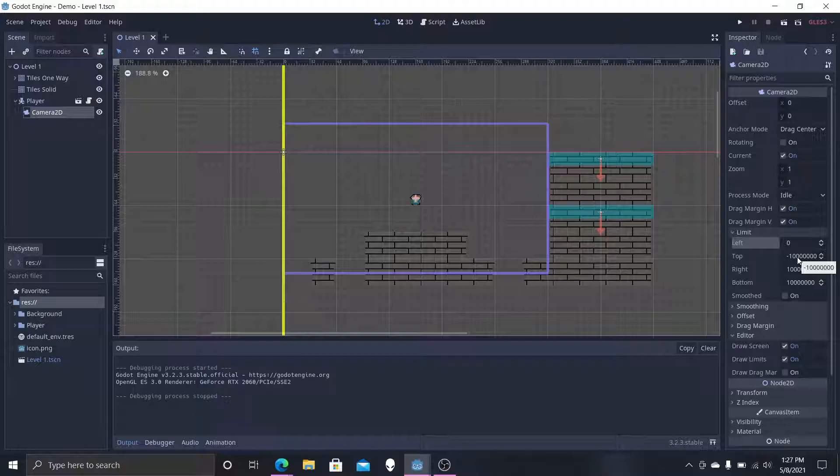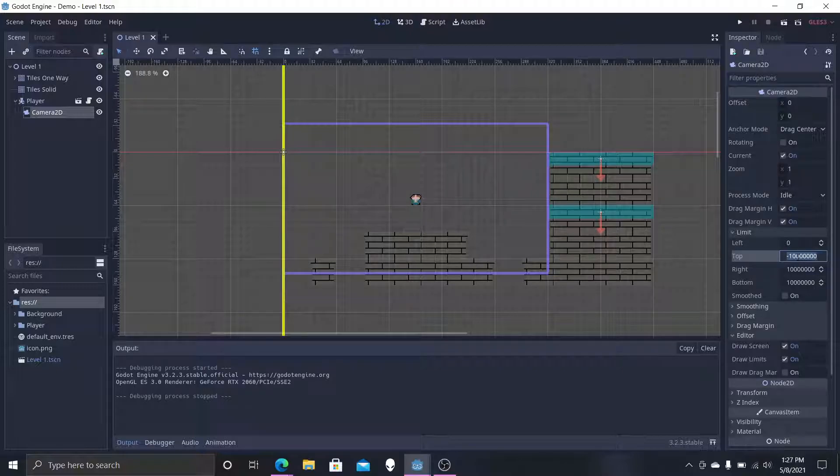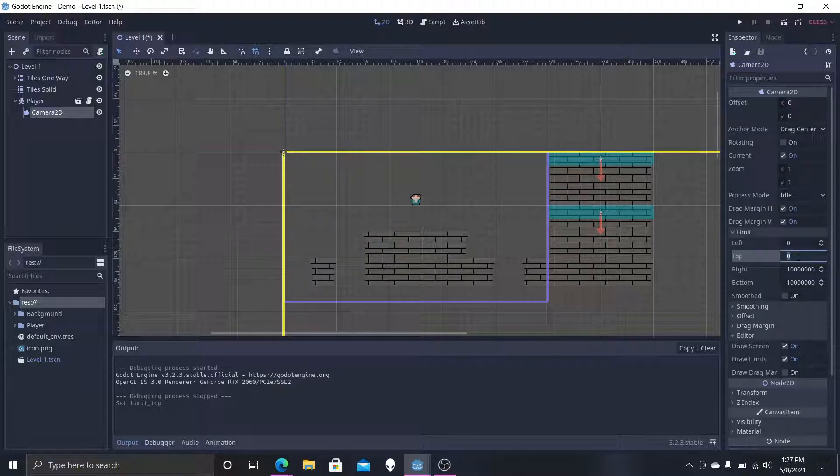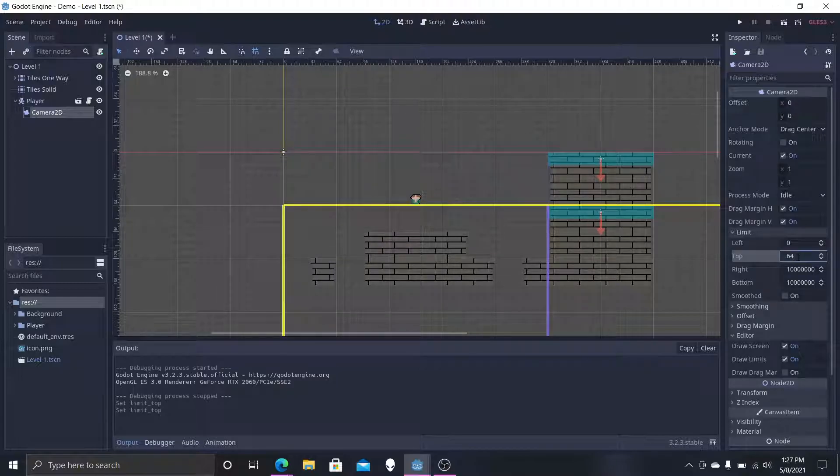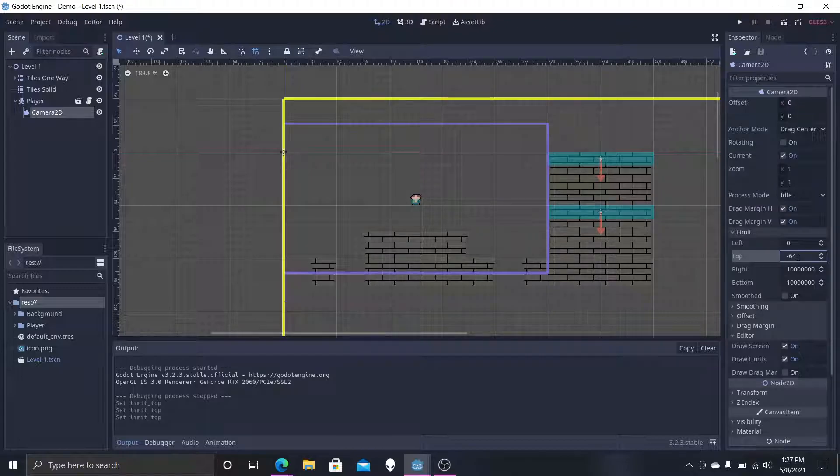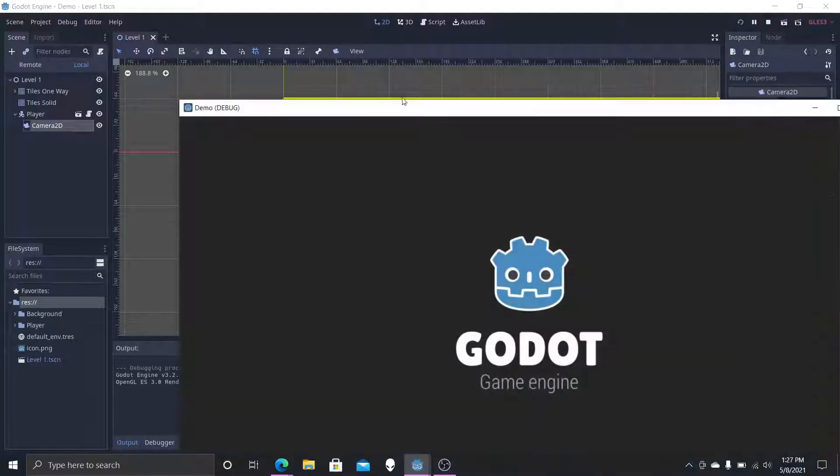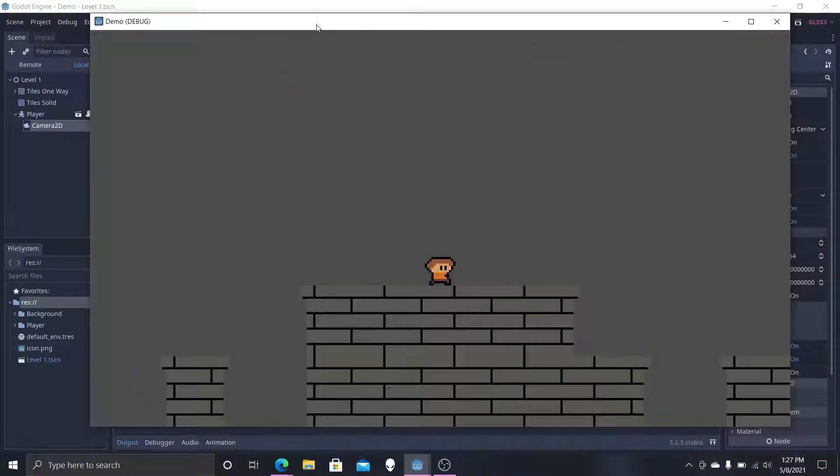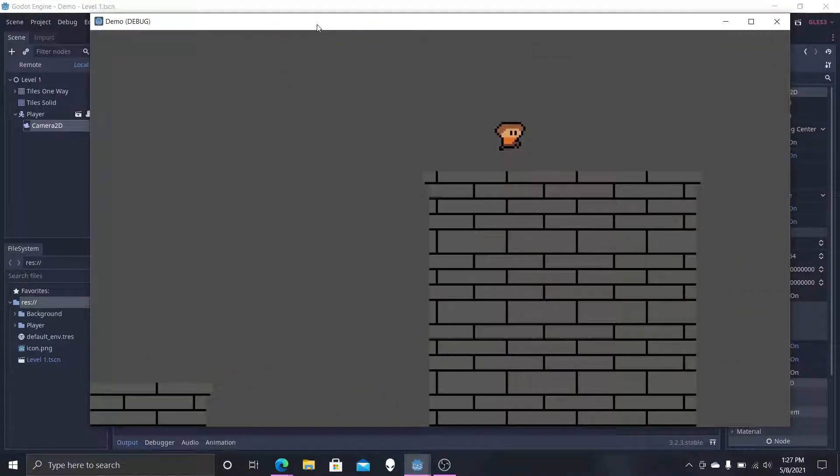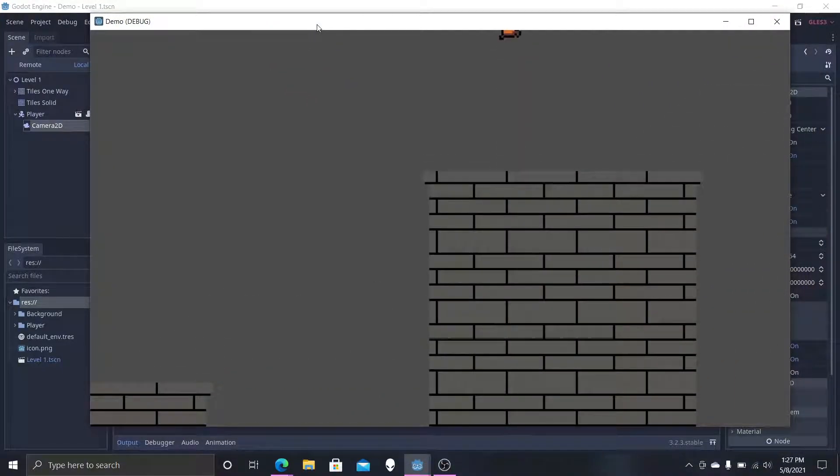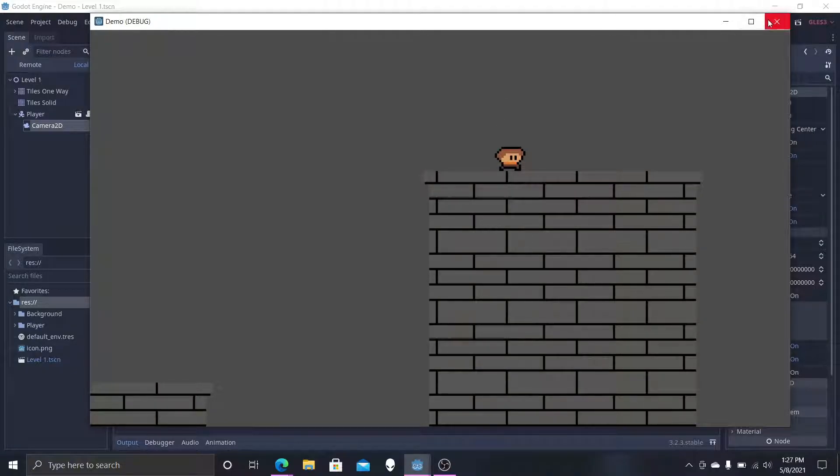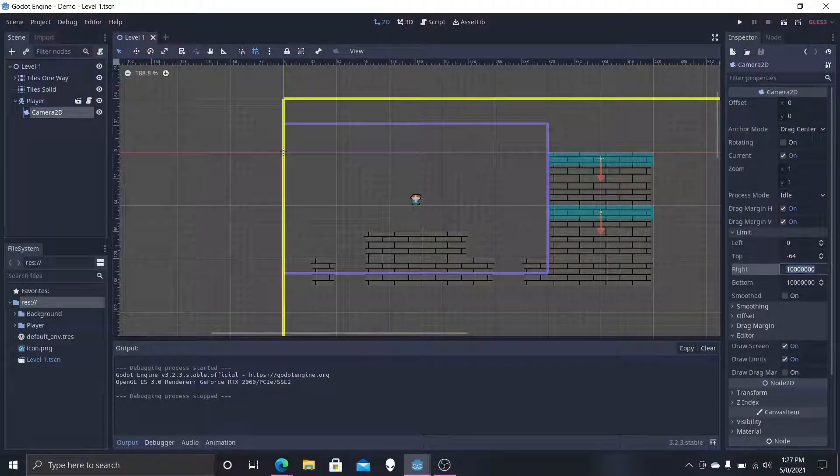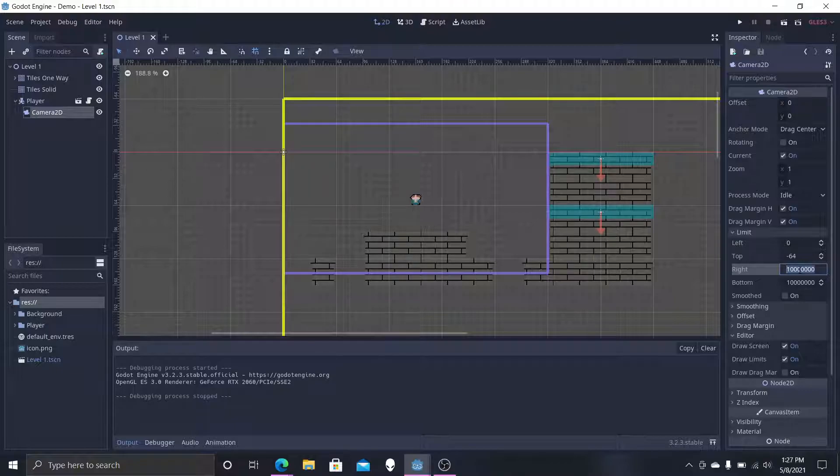Now we're going to be doing some math to figure out the top. Let's select zero and then we'll go negative 64. Now we got negative 64, so we'll really see it when we head up here that our camera cannot go up any higher.